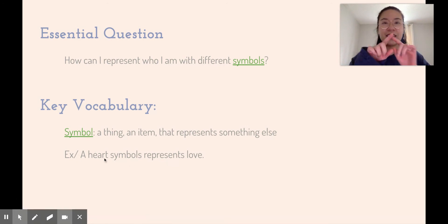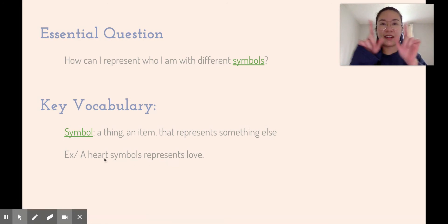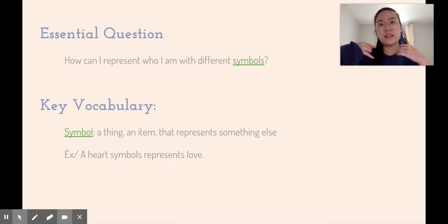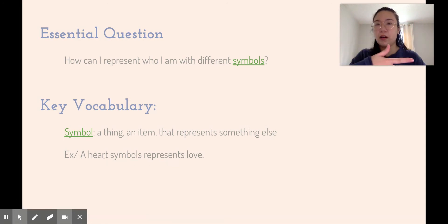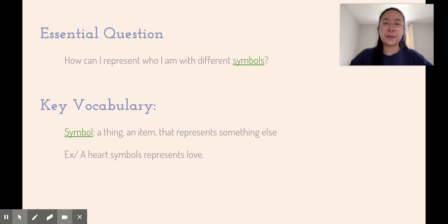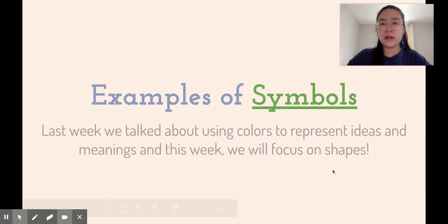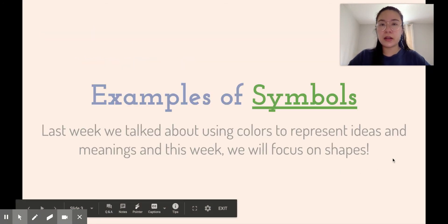So when you see a heart drawing, a lot of people think about love. Those are other examples of symbols.